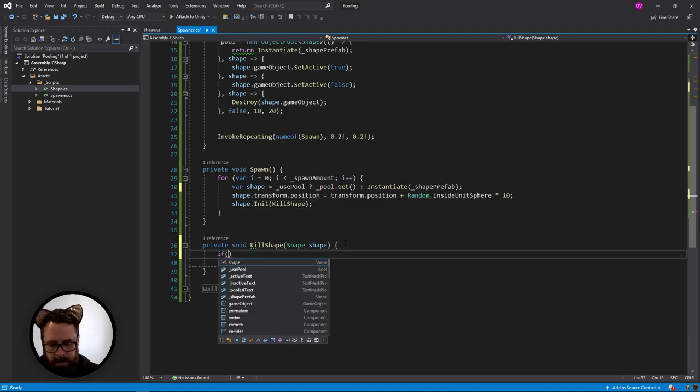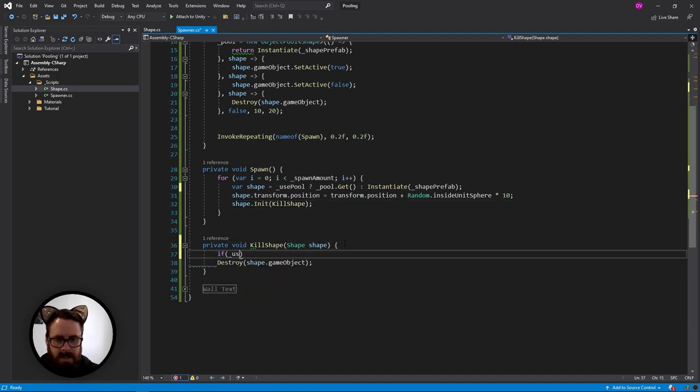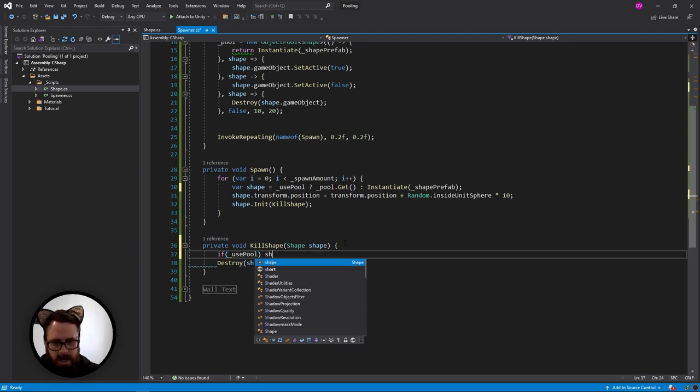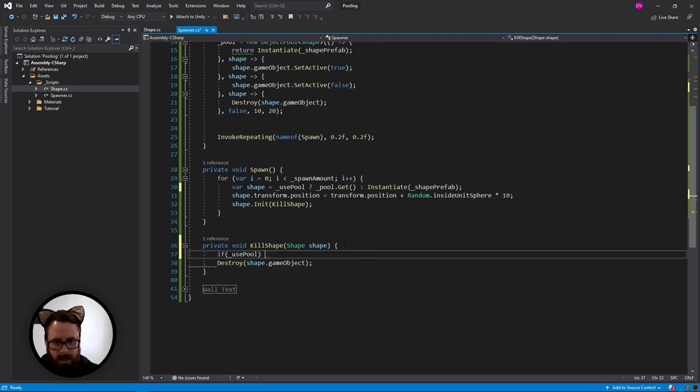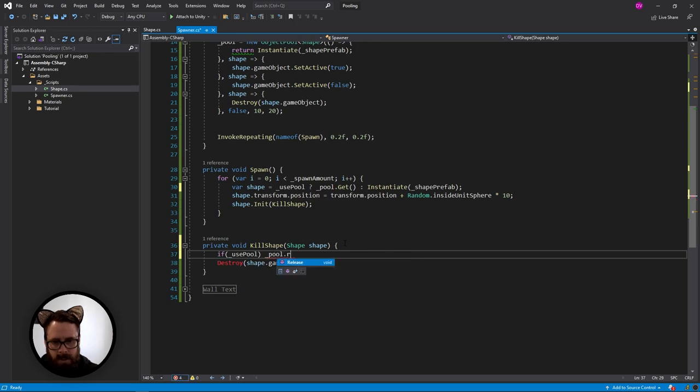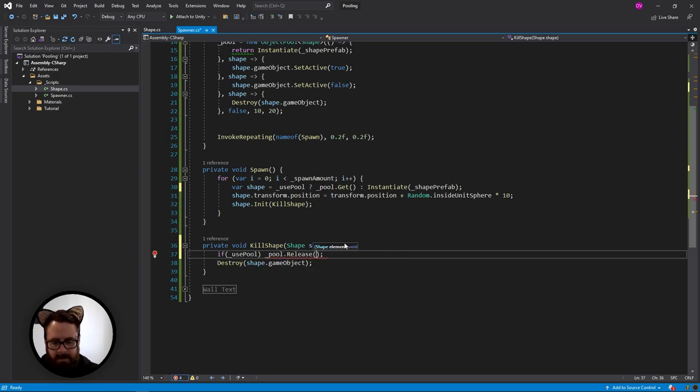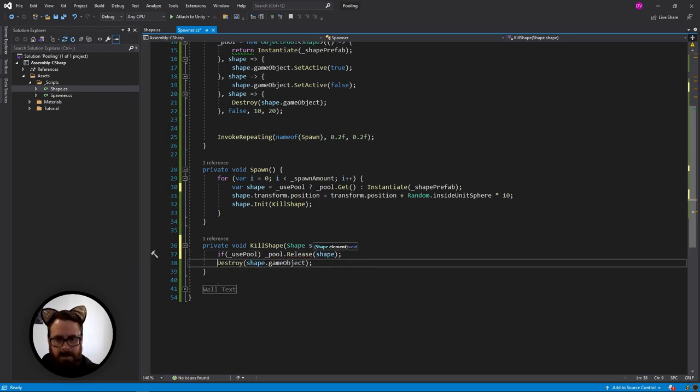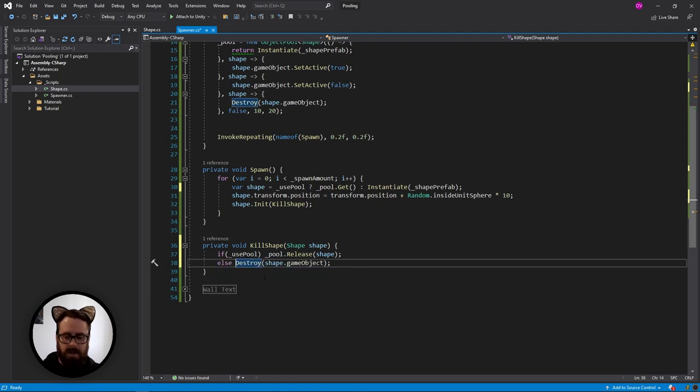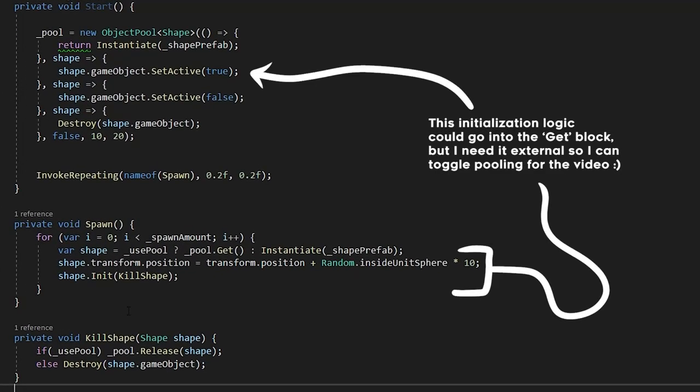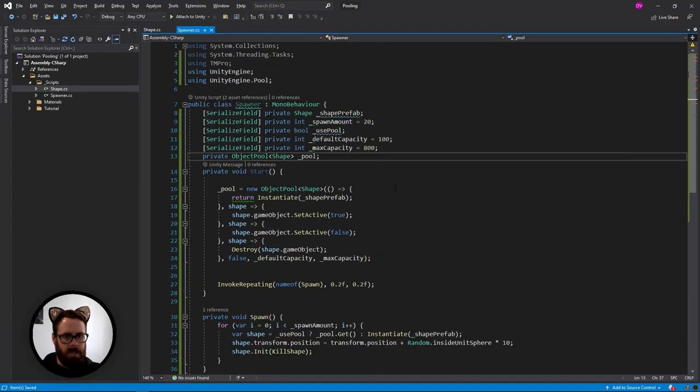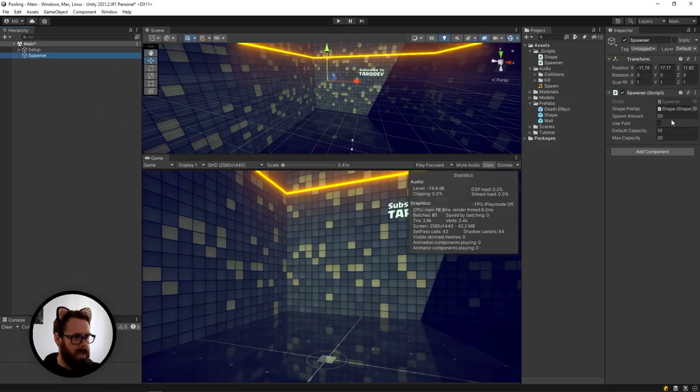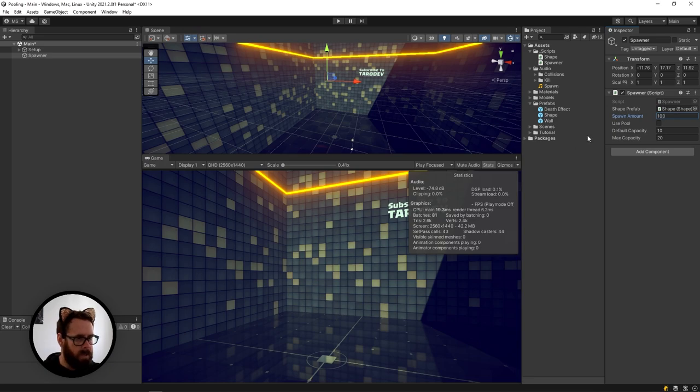So then here we can say, if we're using the pool instead of destroying it, let's do pool release, and then send in our shape. Else we will destroy it because we're not using the pool.